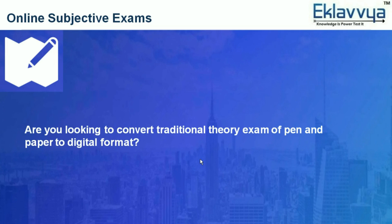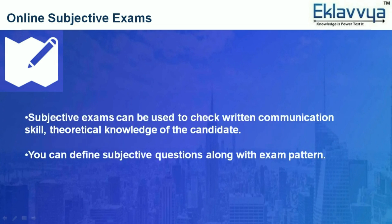Are you looking to convert traditional theory exams from pen and paper to digital format? There is a technology available for you to get started. There is a facility to conduct subjective exams where candidates can type answers for theory questions. Subjective exams can be used to check written communication skills and theoretical knowledge of the candidate.